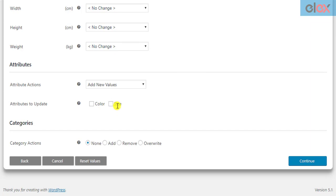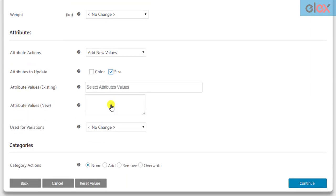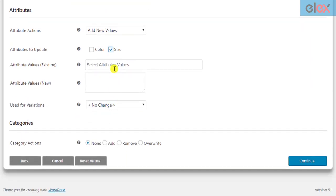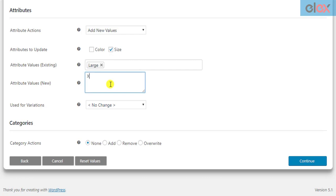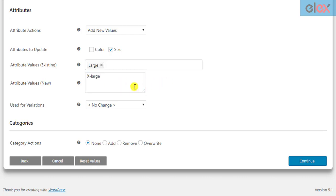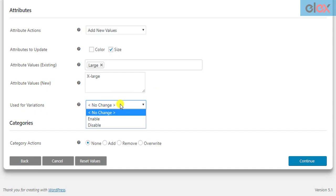For example, if you want to add the size attribute to your filtered products, you can tick the size attribute checkbox and select existing attribute values from the dropdown. You can also add new attribute values, each on a new line. In addition to this, you can use these attributes for variations of the variable products.